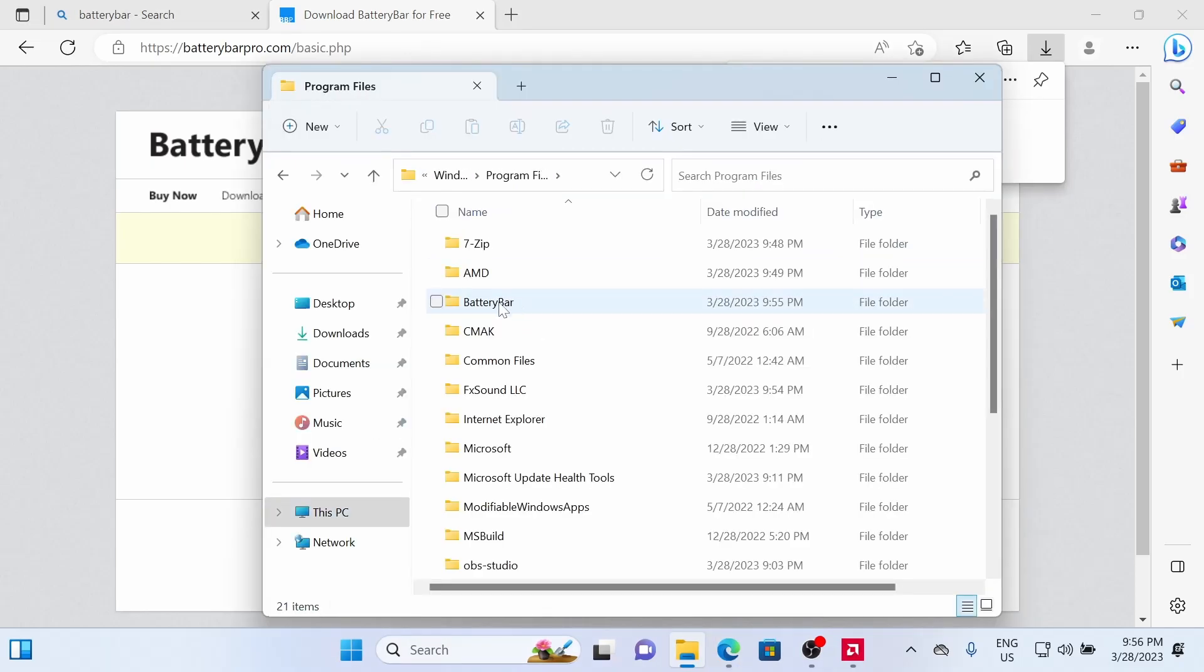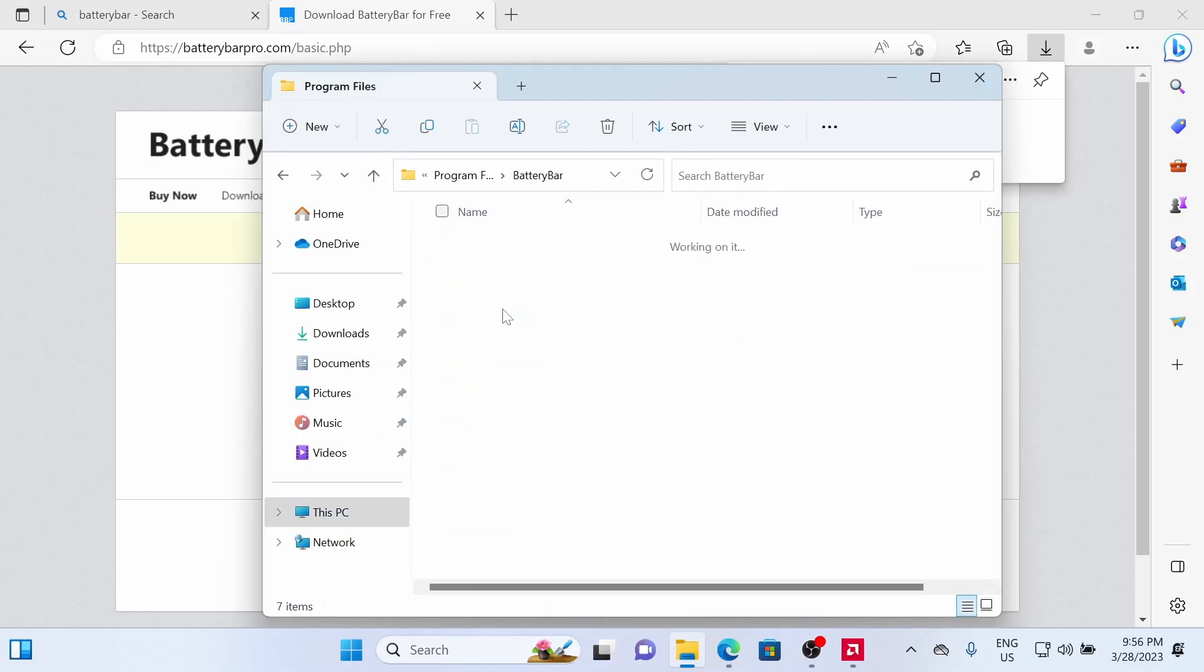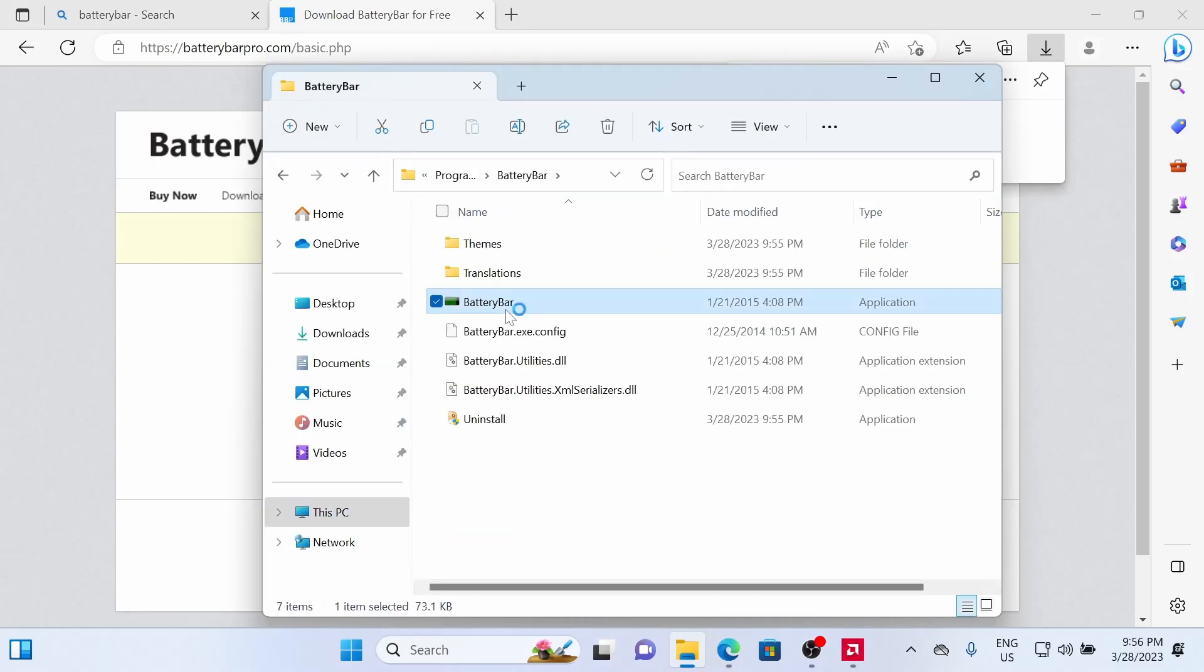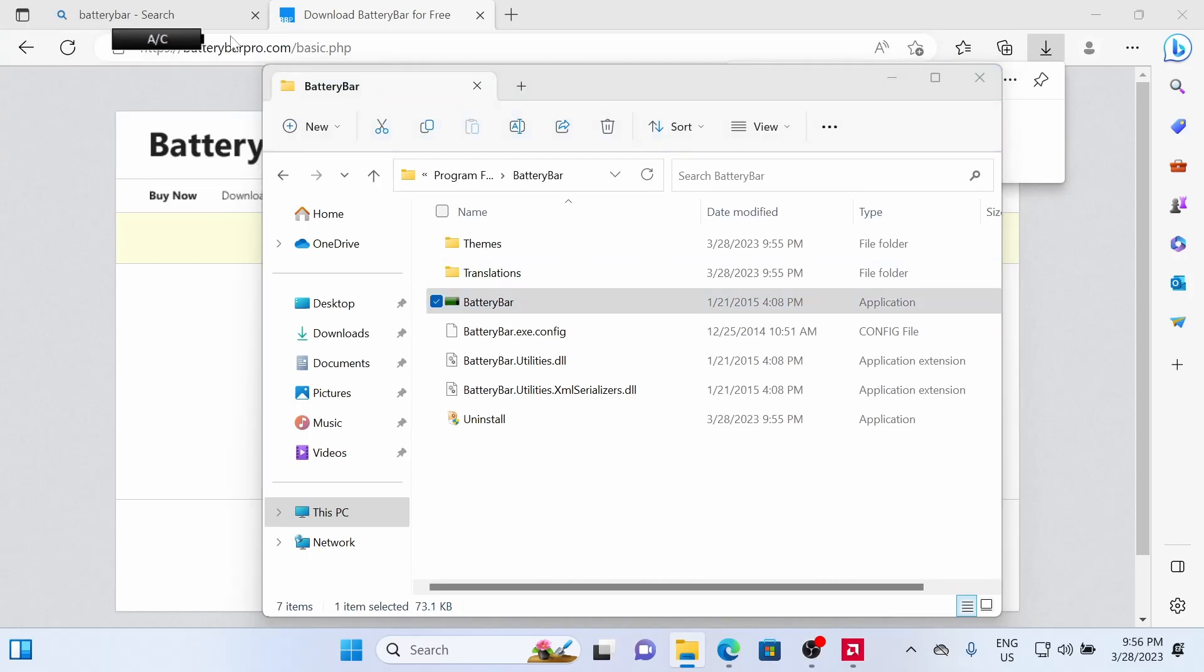Before Battery Bar will appear, you need to reboot your system. Or you can go to C, Program Files, Battery Bar, and then hit the Battery Bar EXE, and it'll pop up now.